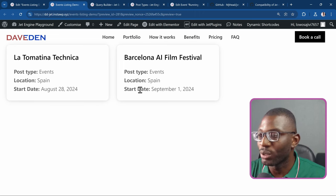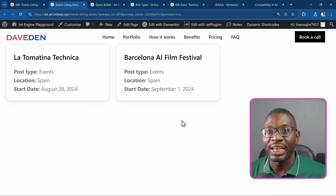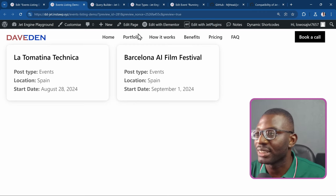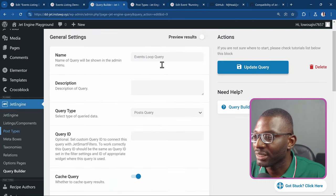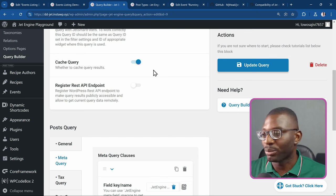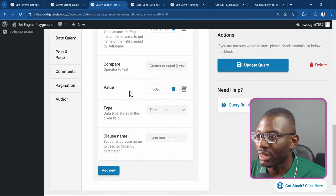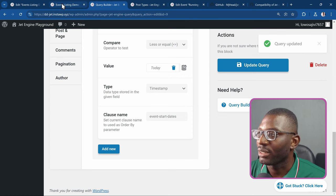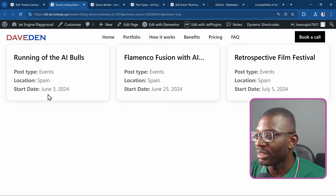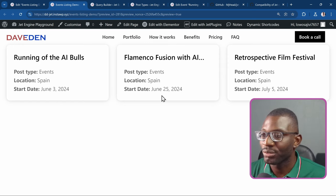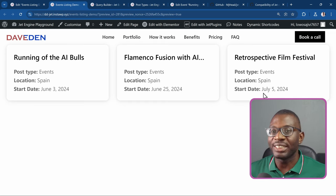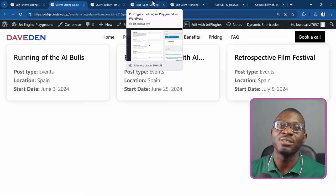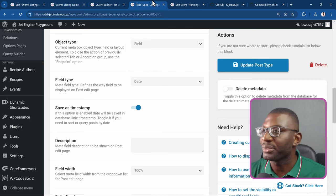To demonstrate further, I go back to the query builder and change 'greater than or equal to' to 'less than or equal to', then update. Refreshing the page now shows only dates before July 24th — June 25th and July 5th. This is how easy it works. Just make sure you remember the field type you created and follow it step by step. If it doesn't work, go back and debug to find any problems.